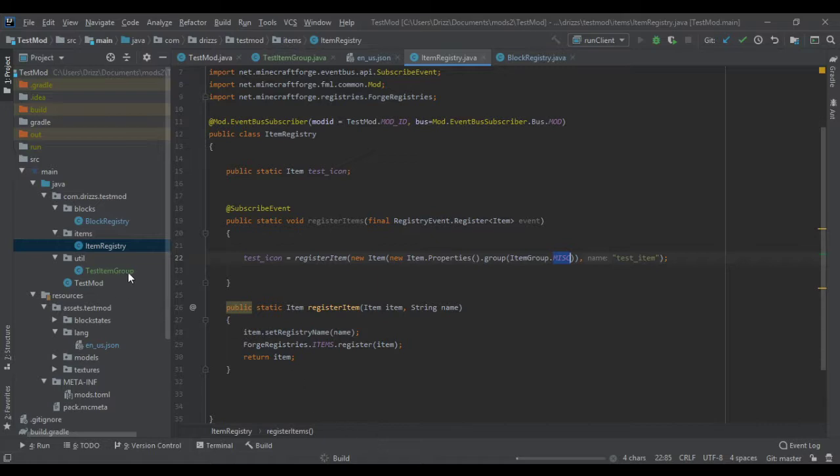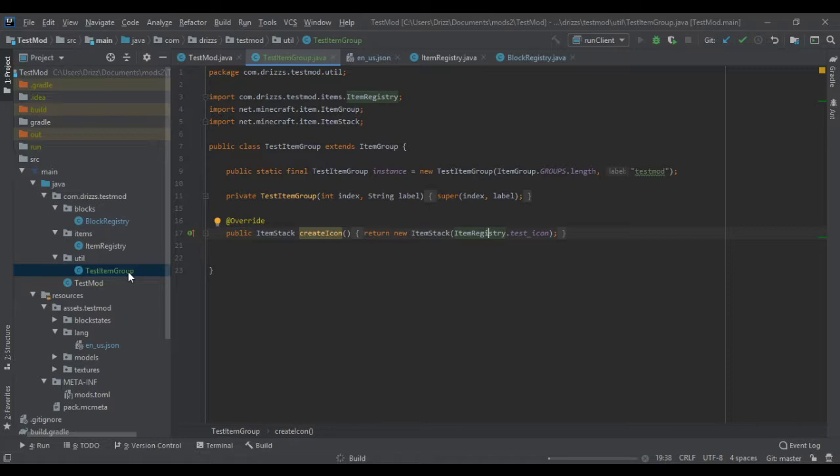So ItemGroups don't get registered. It's not something you got to register, so you don't have to worry about it. It's not going to show up in your registry. There really isn't anything more to do than this.